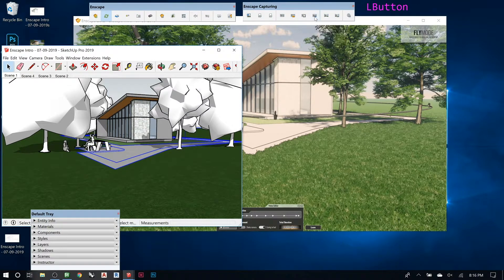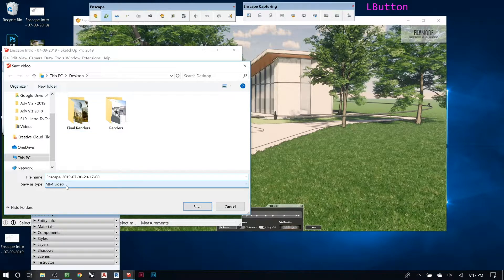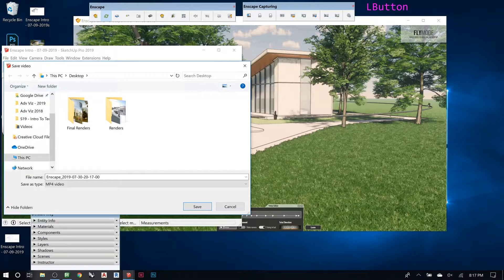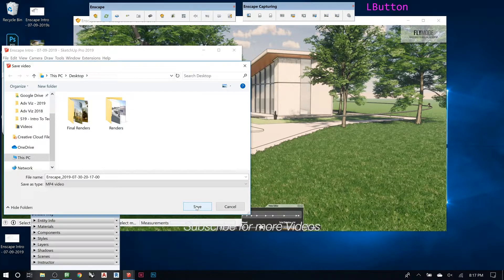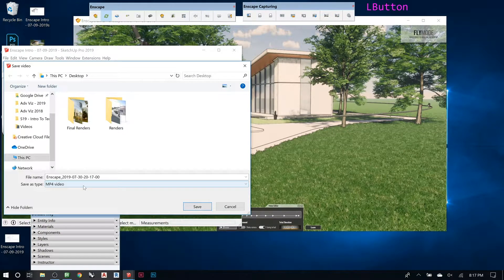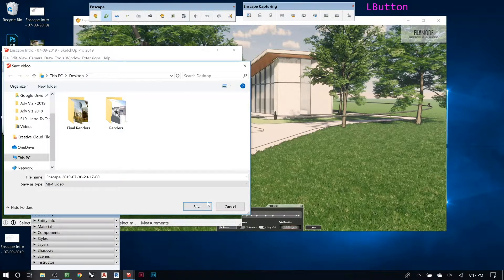Once you've saved the path and made sure those settings are right, you go here and hit Render Video. This will ask you where you want to save it and what type of file — right now you can only do MP4. You name it whatever you want and hit Save. Once you hit Save it launches the render, and it can take an hour or more if it's a really long and complicated one. Once it's done rendering I'll upload the final render so you can see what you got.